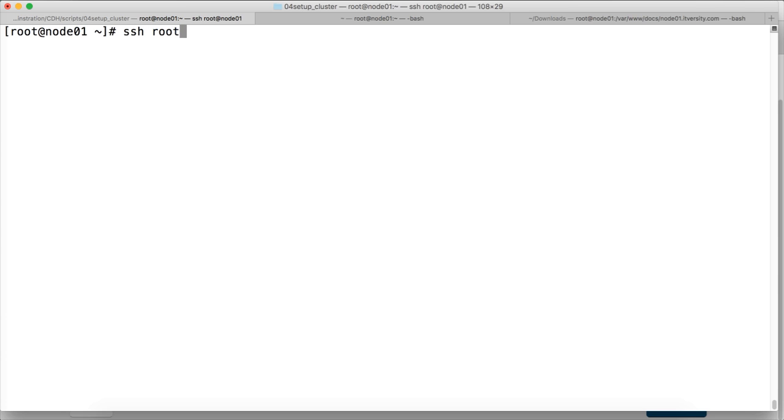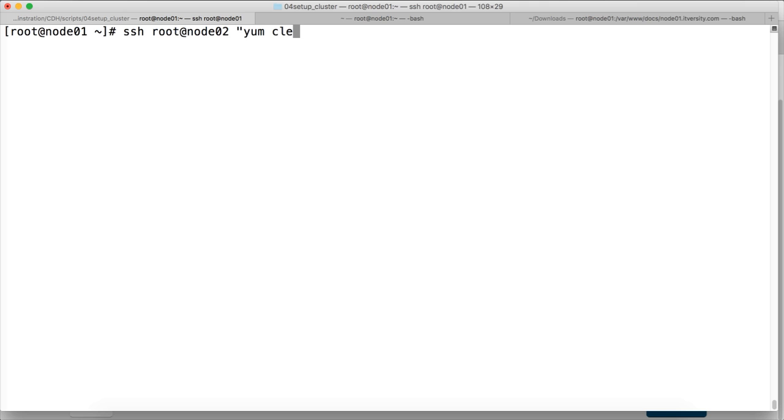So for that, what we have to do is from node 01, from where we have the passwordless login to the other nodes, you can give this command: root at the VM alias or IP address, and then say yum clean all, and then yum update.